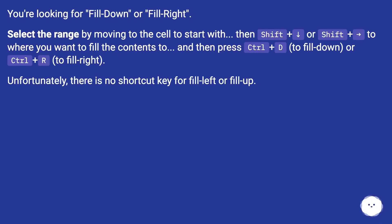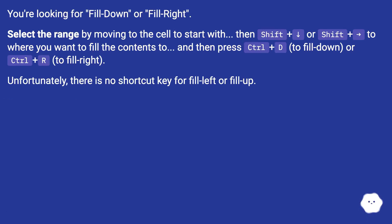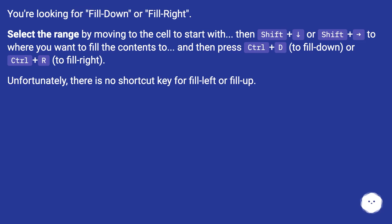You're looking for Fill Down or Fill Right. Select the range by moving to the cell to start with, then Shift plus arrow keys to where you want to fill the contents to, and then press Ctrl+D to fill down or Ctrl+R to fill right.